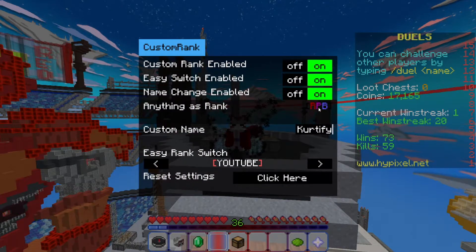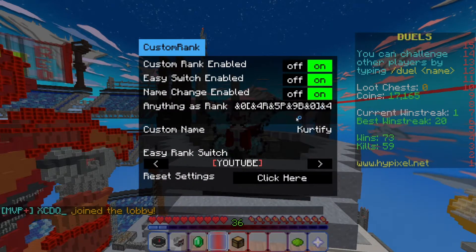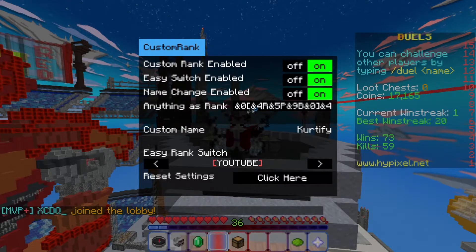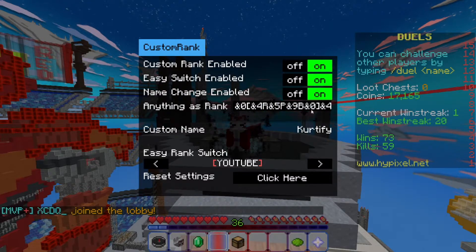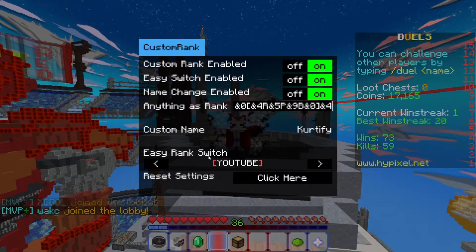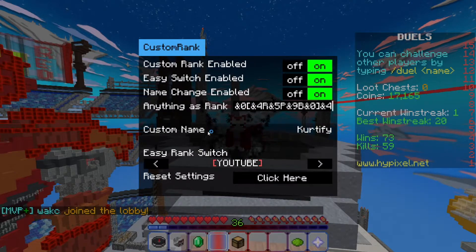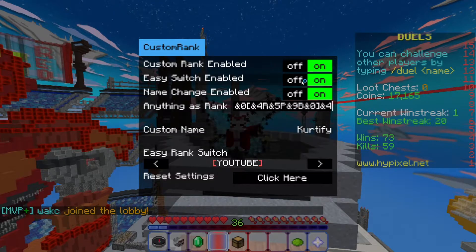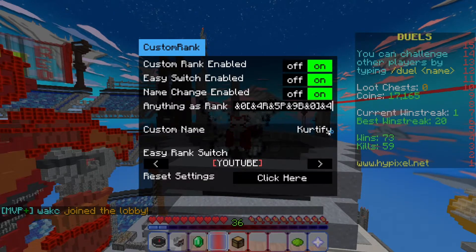There are also other things you can do — you can make your own rank. All of the formatting options are available, so you can change colors and add those special symbols to make your own custom rank.